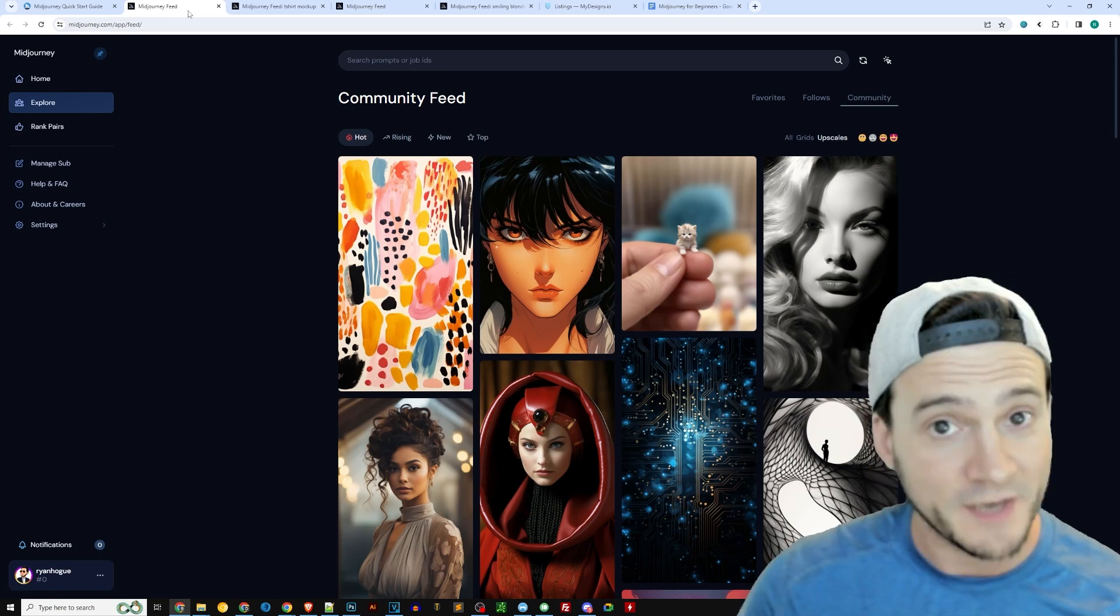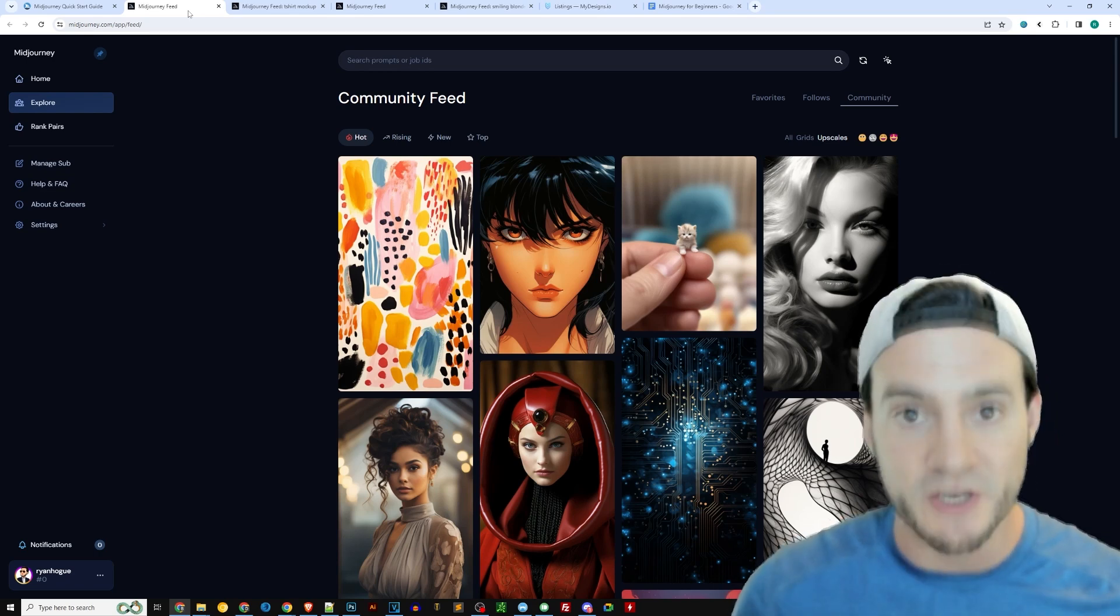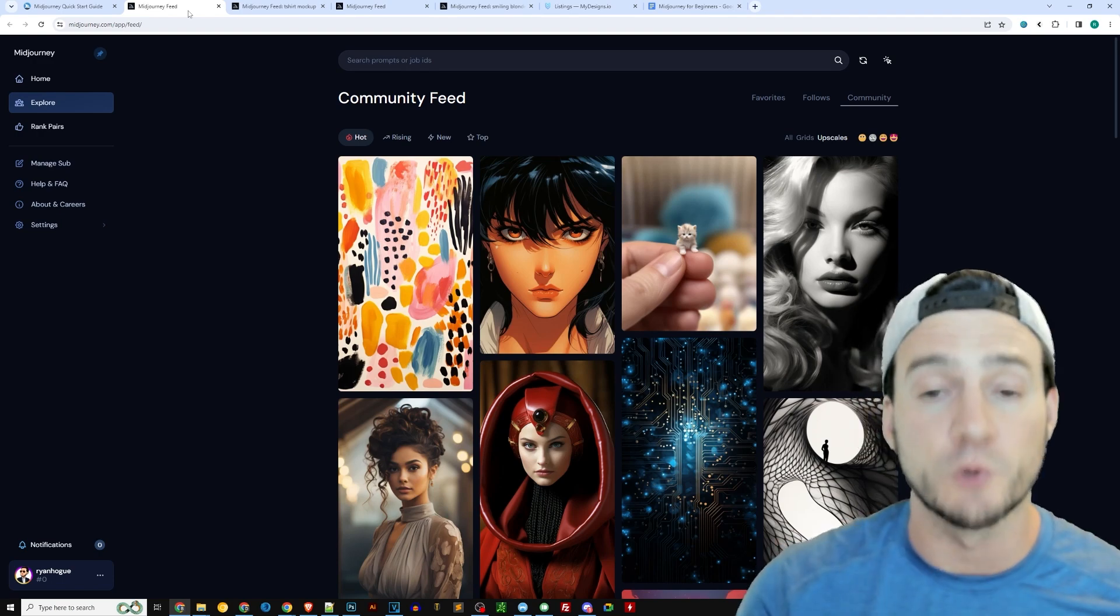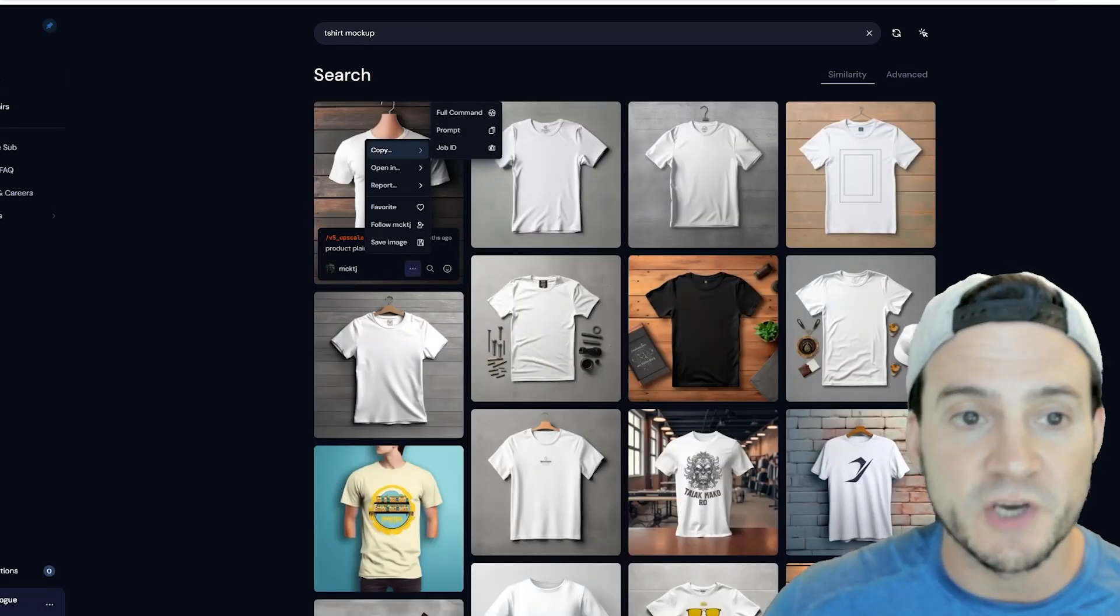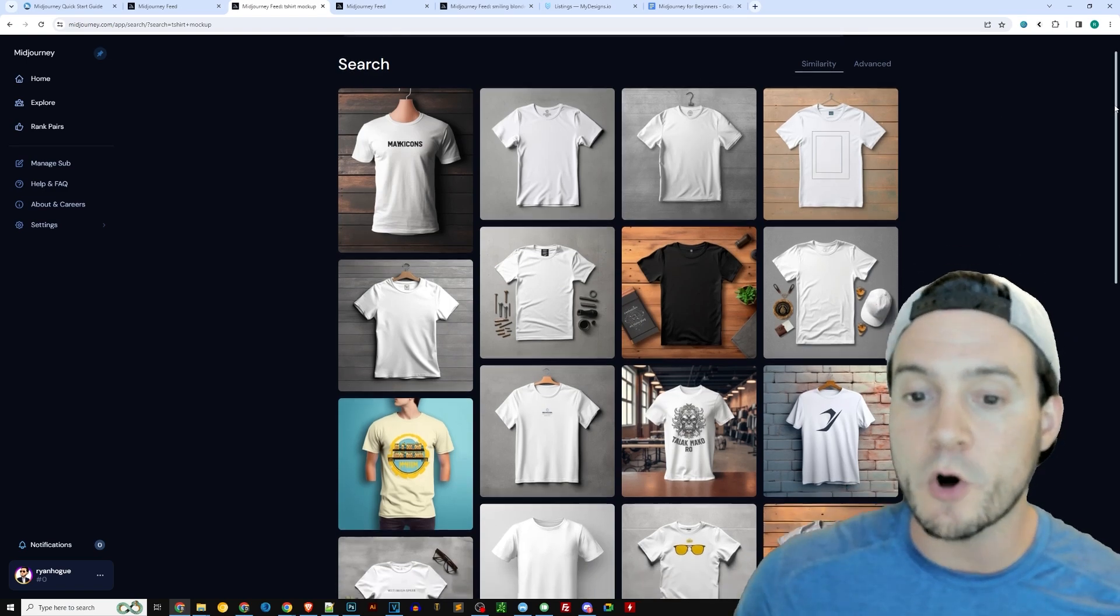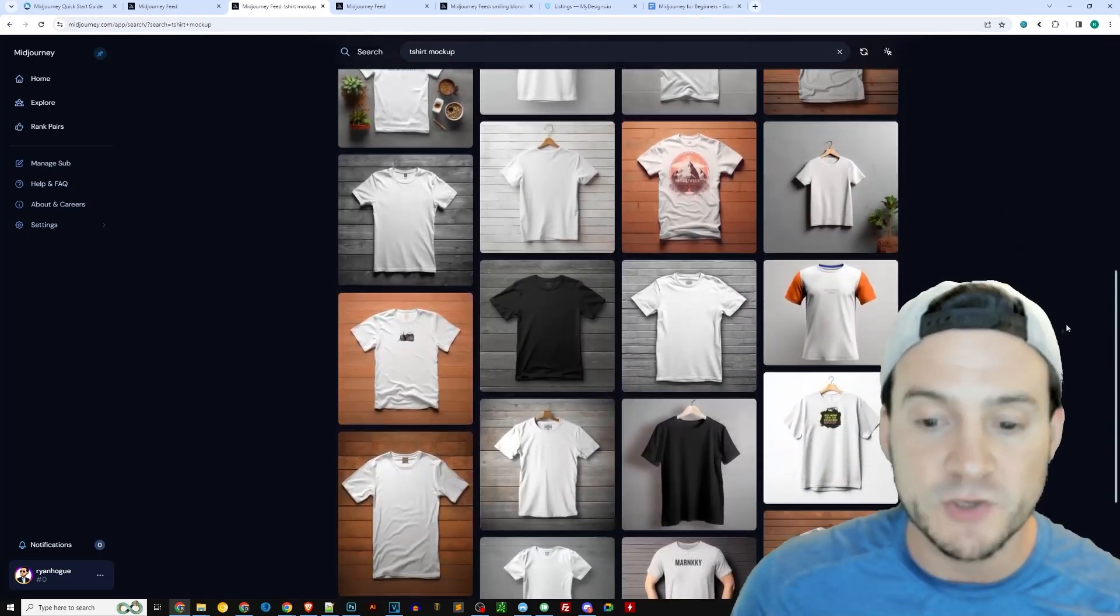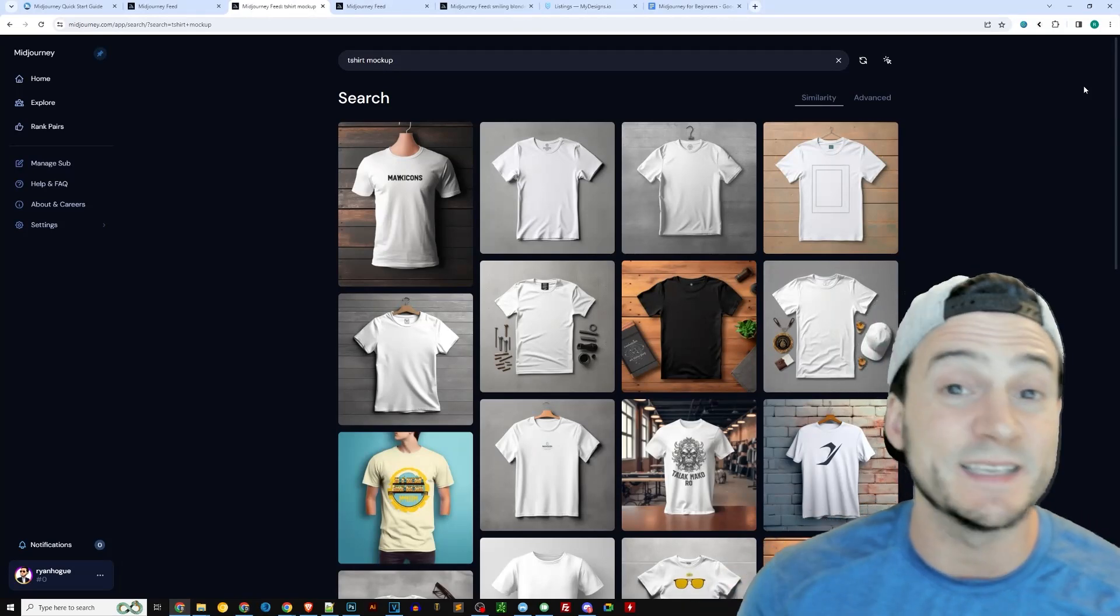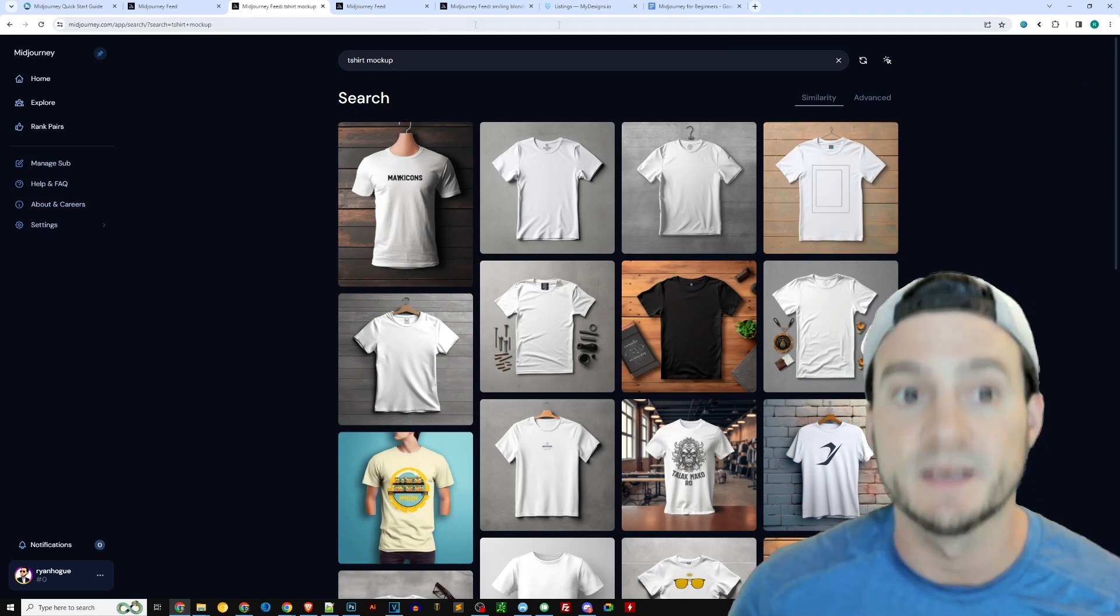You can also go to the community feed and use a search function and seek out specific things. One thing print-on-demand sellers need is mock-ups, right? We need to make our products look good and do digital renderings of what the finished product will look like in real life after the customer makes a purchase. Well, you can actually go to the feed and type in t-shirt mock-up if you want to, and look at all of the previous mock-ups that have been generated by MidJourney in the past. This is potentially going to serve as inspiration for mock-ups that you yourself can have MidJourney generate on demand.